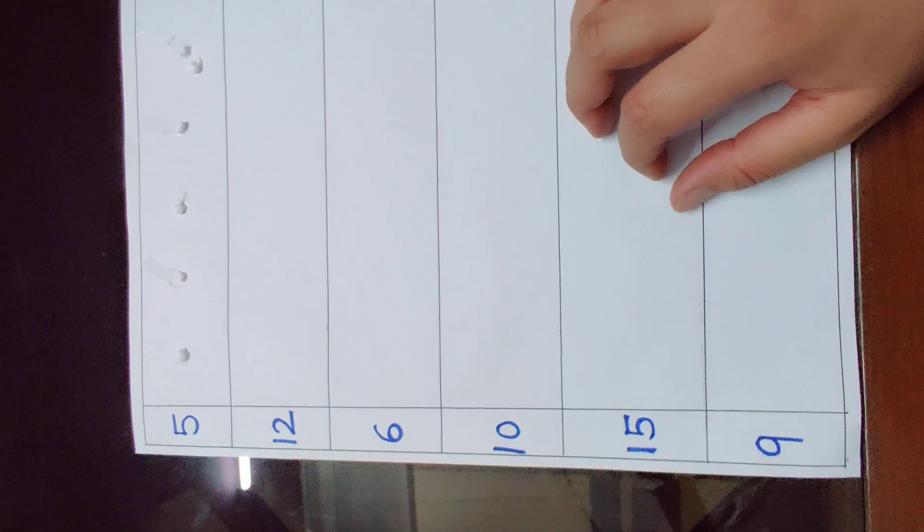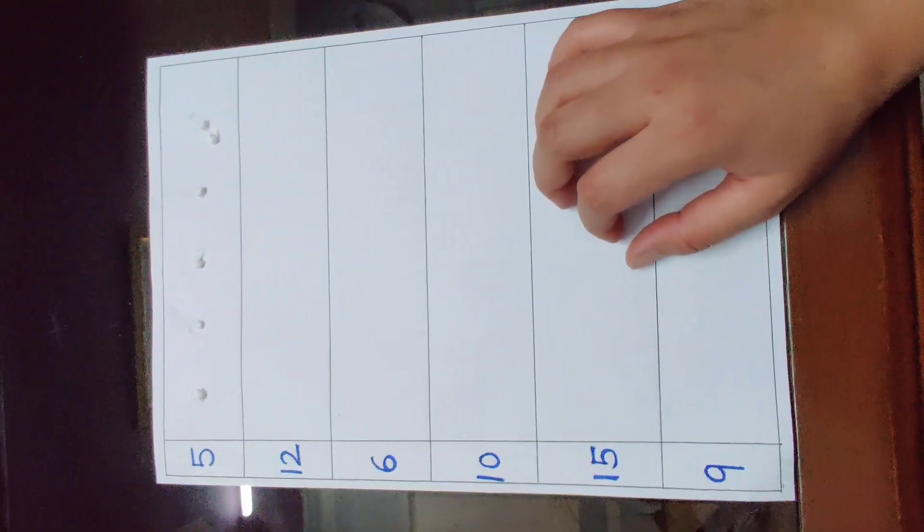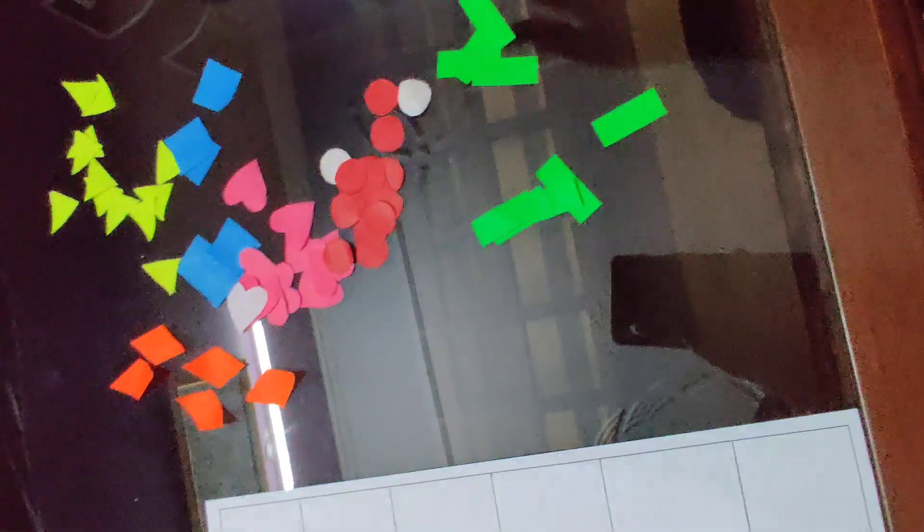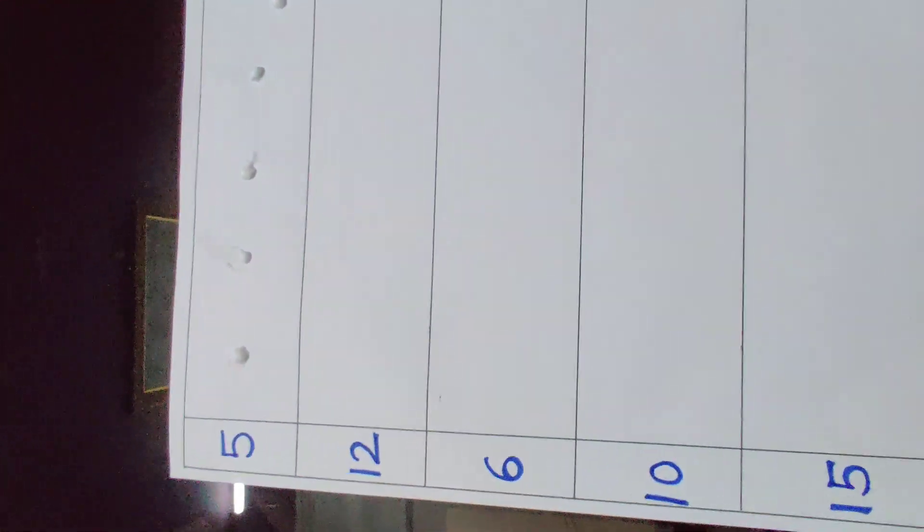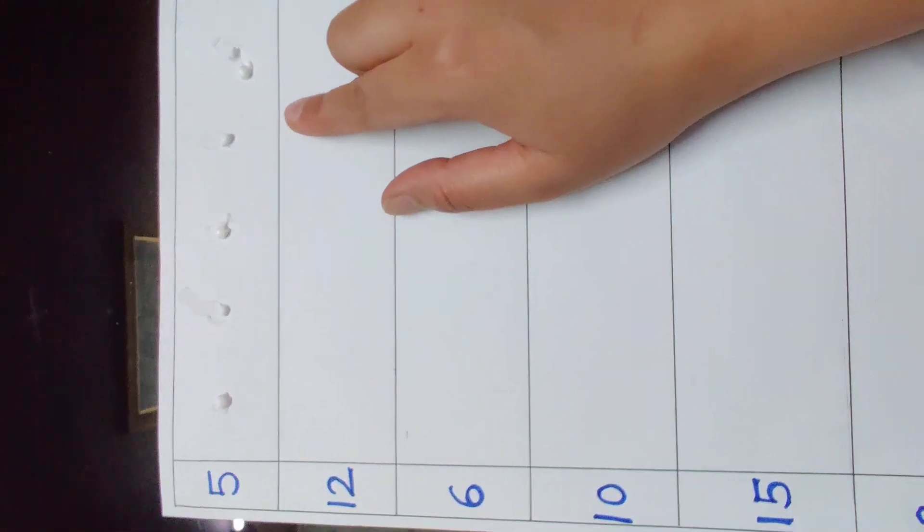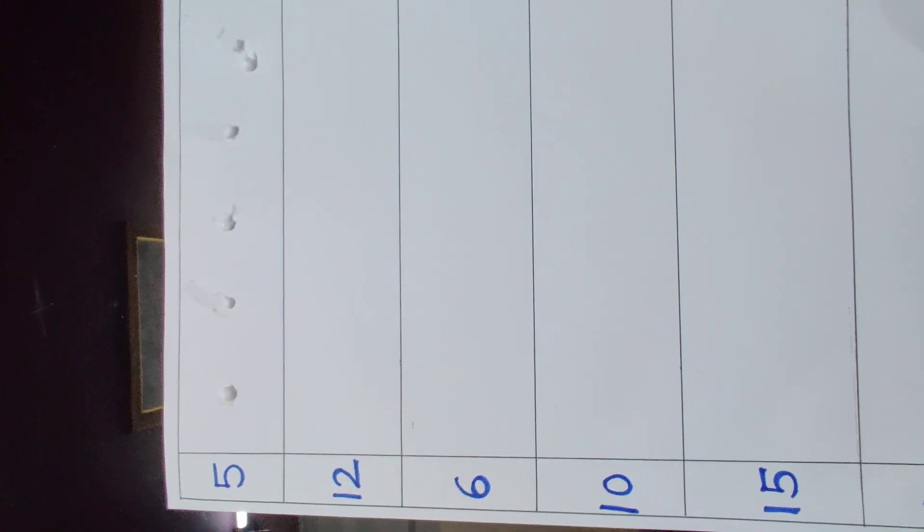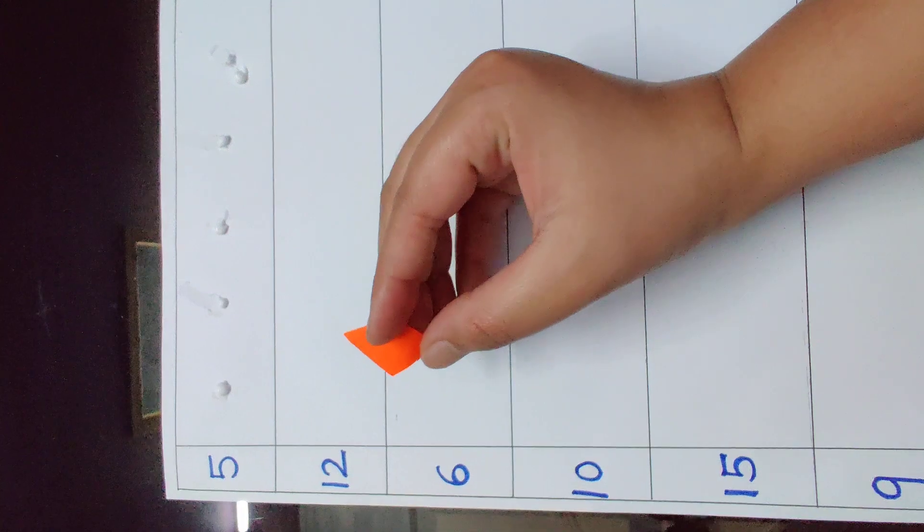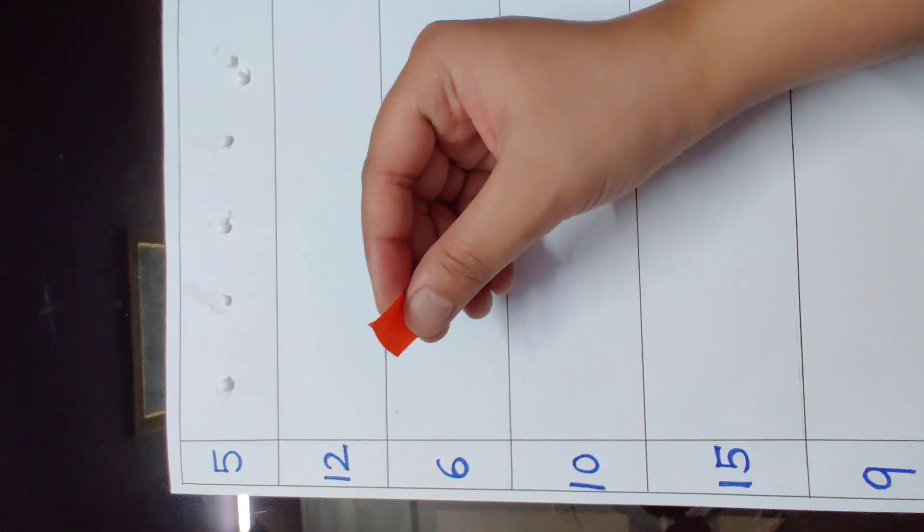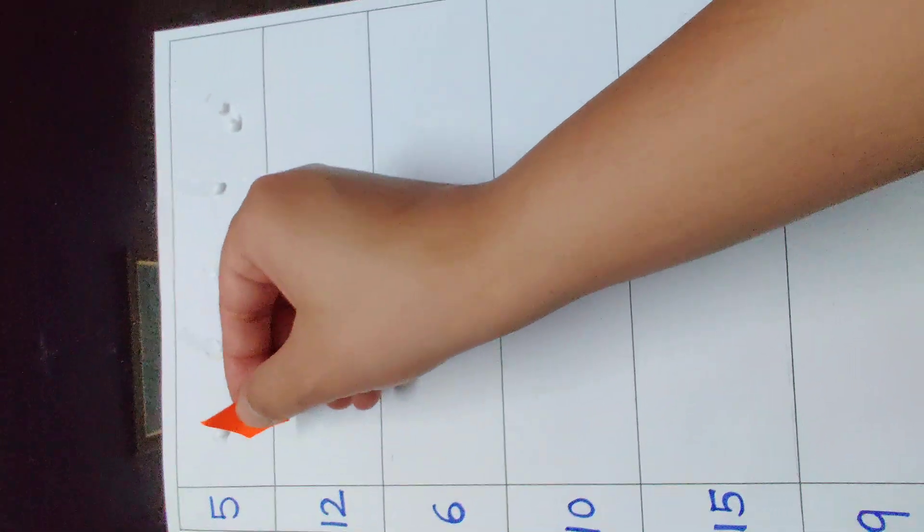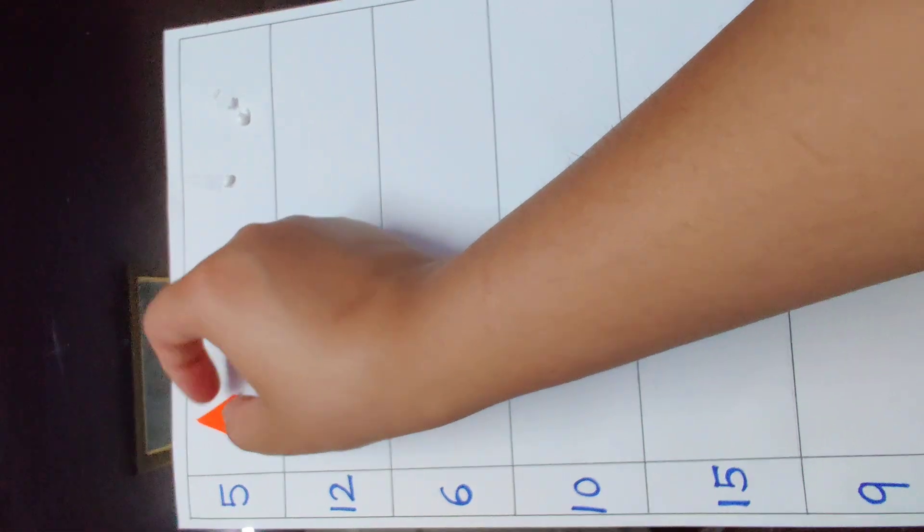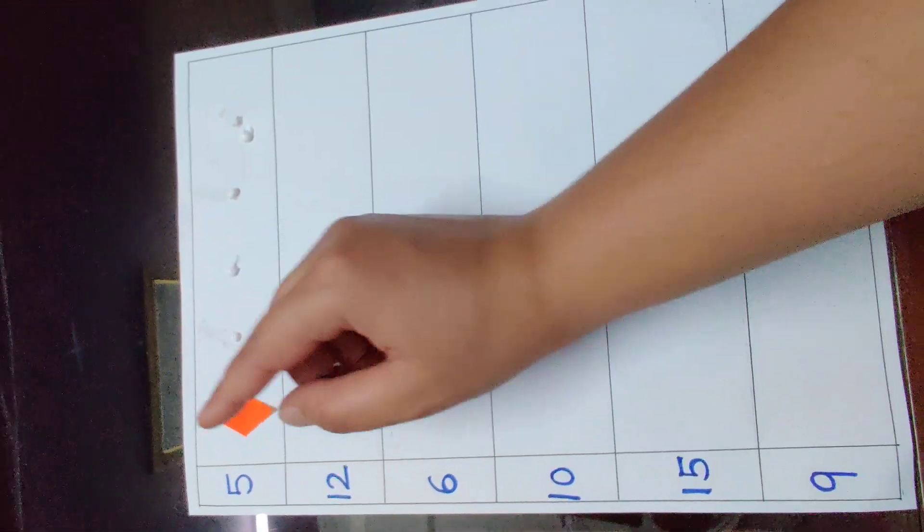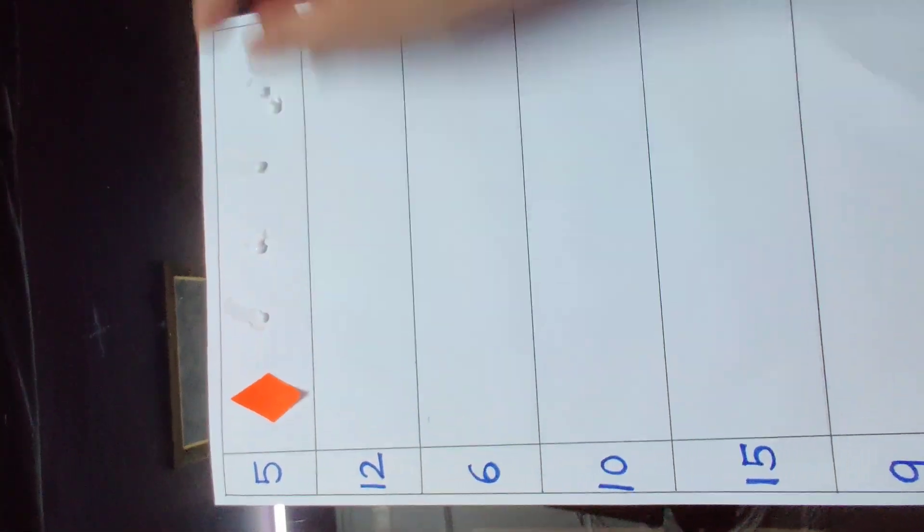Now ask your child to pick any shape and paste it on these dots, like I have picked this orange colour diamond shape. Now I am going to paste it here and ask your child to read this number loudly like 1, 2, 3, 4, and 5.